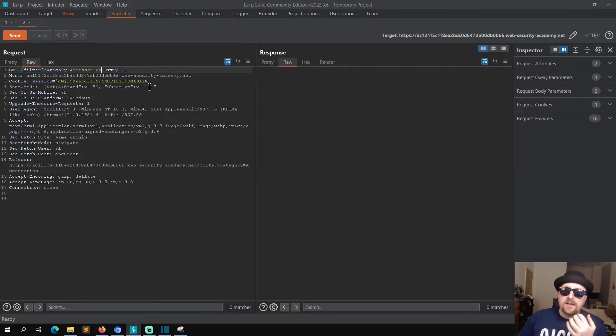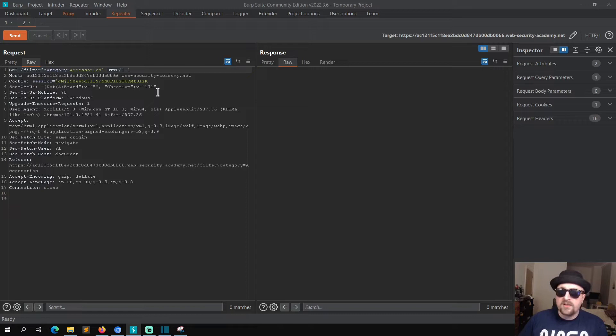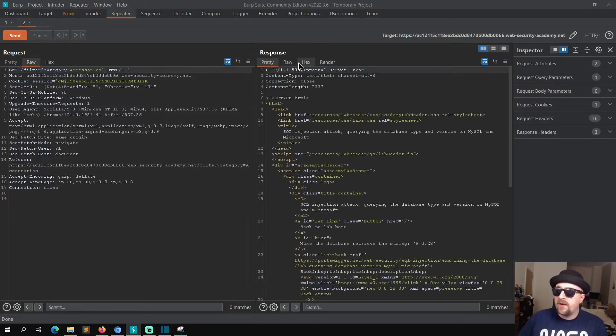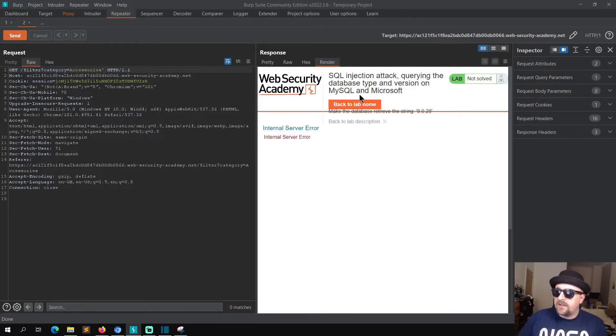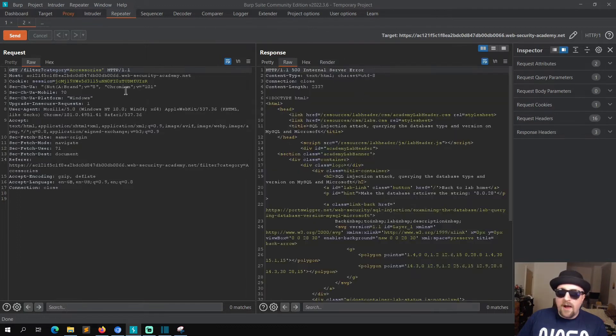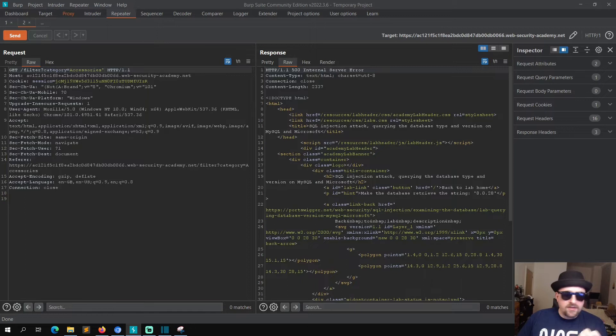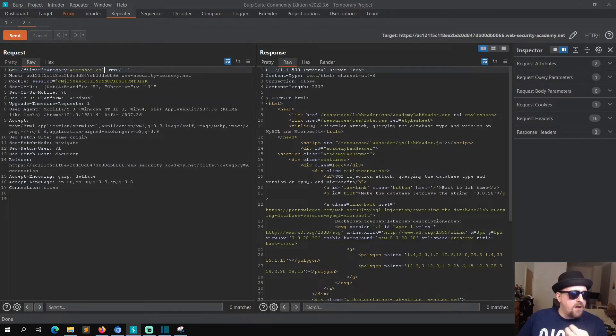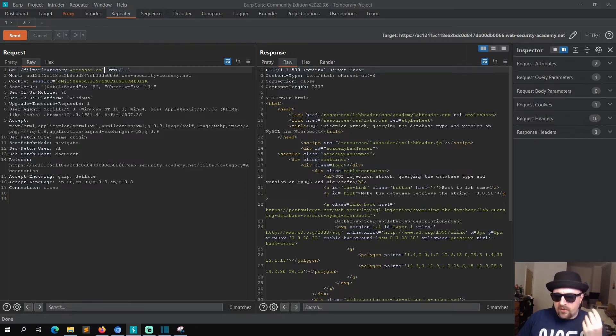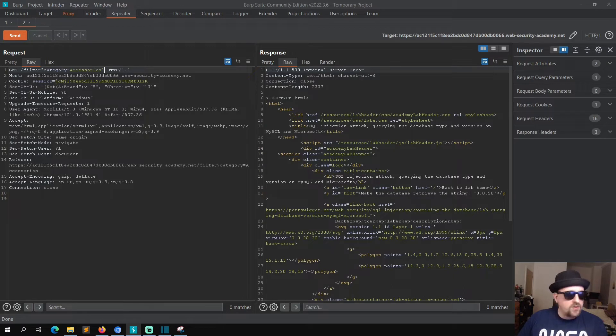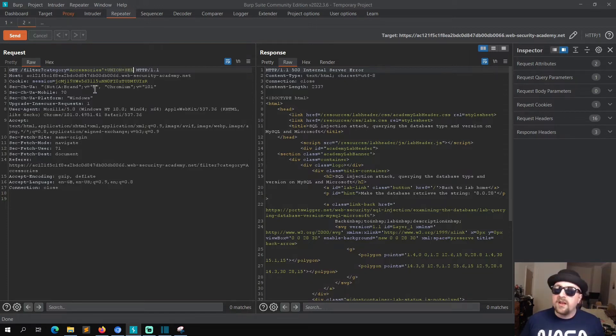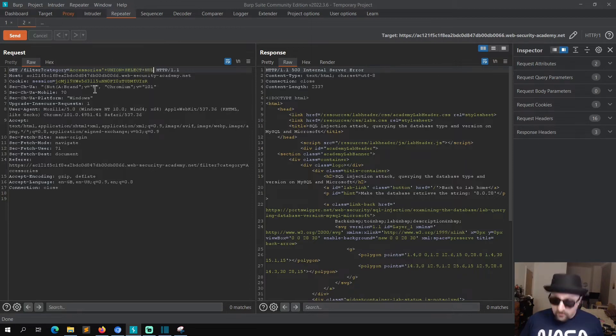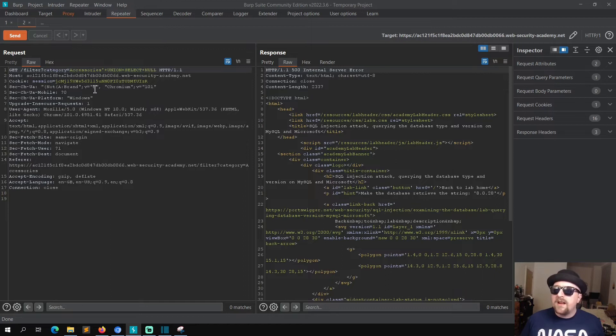Once we're in Repeater, we can find out whether it's vulnerable first of all. So we send that and we should get a 500 error as you would expect. Now we can start structuring our syntax to identify how many columns there are and which of those columns support text. The first thing we're going to do is a plus UNION plus SELECT plus NULL, and then we're going to comment it out.